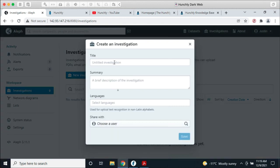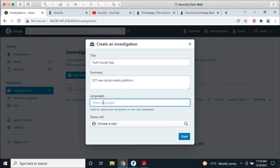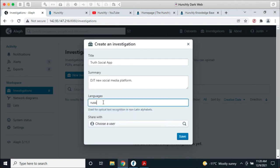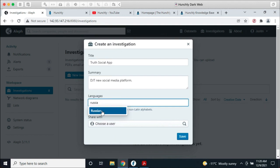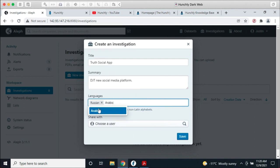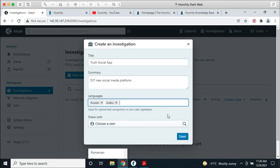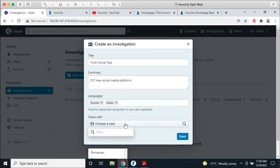I'll create a new investigation — we'll call this the Truth Social app. The languages field is interesting because it's used when Aleph scans images for text — so if you know you'll be dealing with Russian or Arabic, you can use it to guide the optical character recognition. You can also choose who to share this with. In this case, I'm just going to share it with Phil so that only Phil and I can see and collaborate on this investigation.